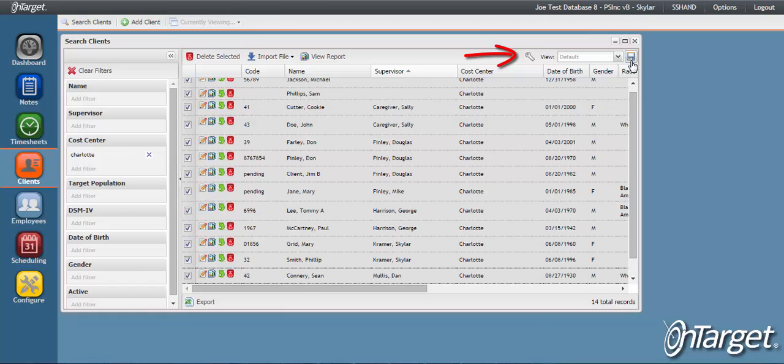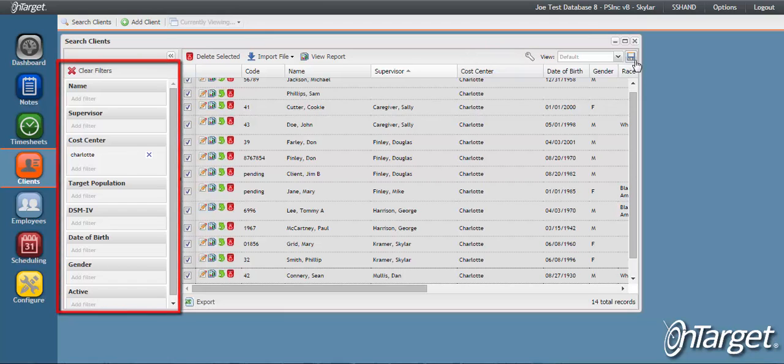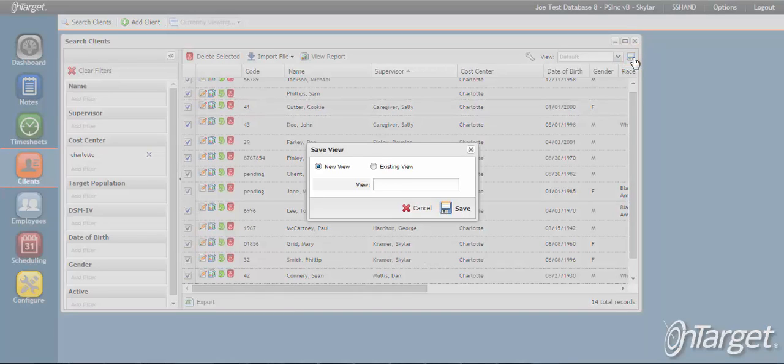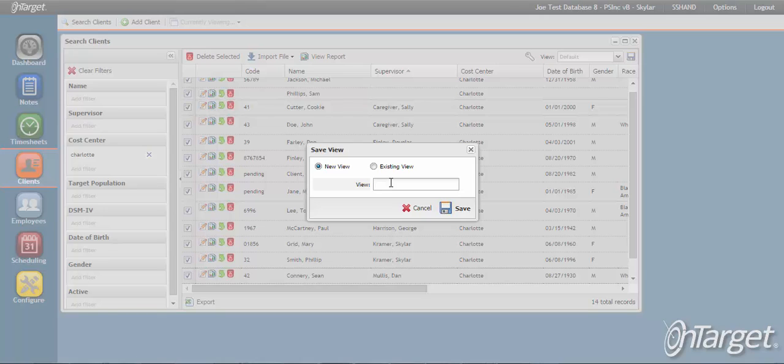To create a view, set all of your filters and then click the Save button. If this is a brand new view, click New View and give it a name. The existing view option is used when you need to modify an already saved view.